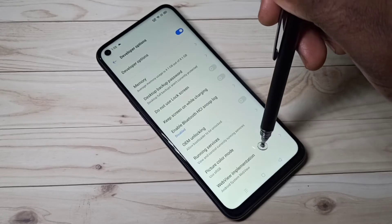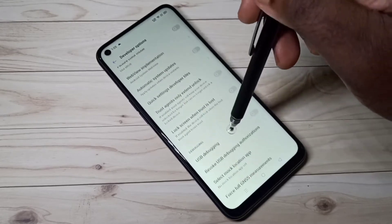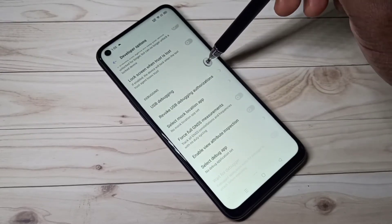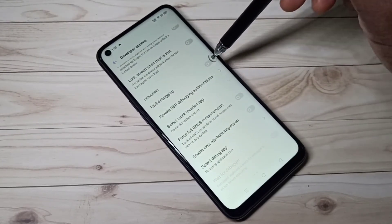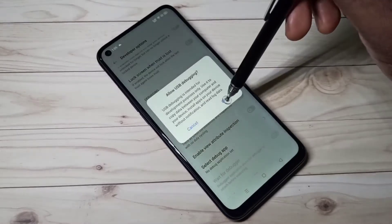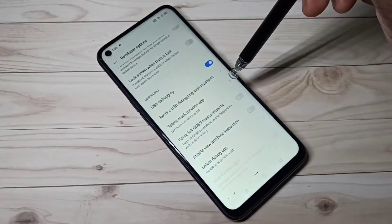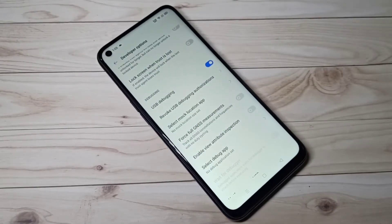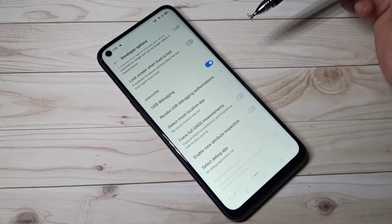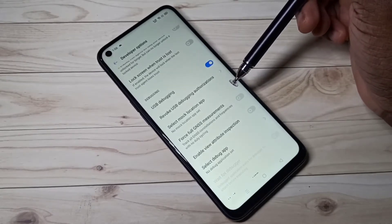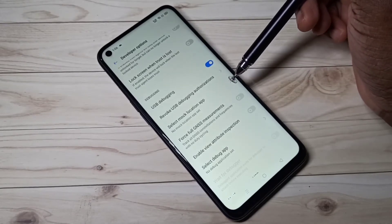These are the Developer Options. From this list we can find USB Debugging — see here. We can tap here and enable USB Debugging mode. This USB Debugging mode is a way for an Android device to communicate with the Android SDK over a USB connection.